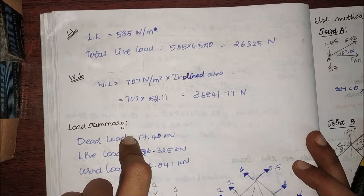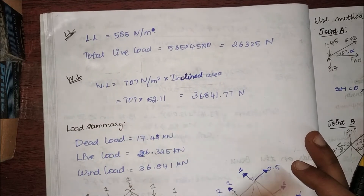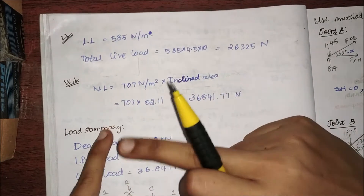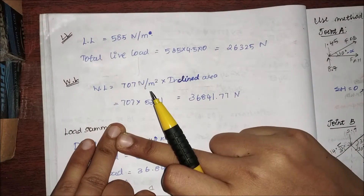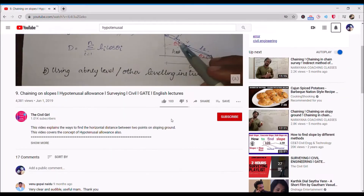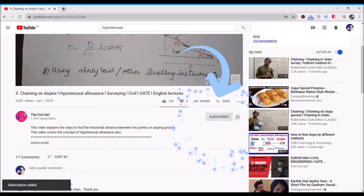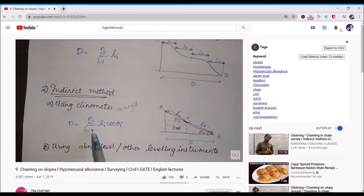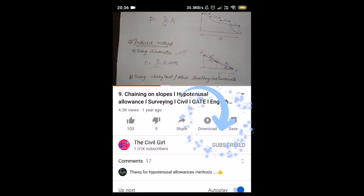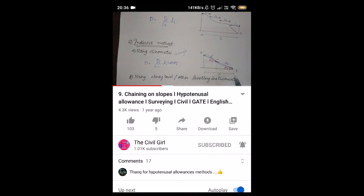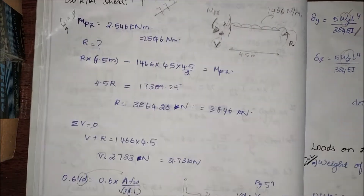Hello everyone, this is your Civil Girl. In this video we're going to continue the design of the truss members. We have already finished the design of purlins and we have started with the design of the truss members. Before we start, I would really appreciate it if you could smash that like button, drop me a comment, and share this free program with anyone who might need it.